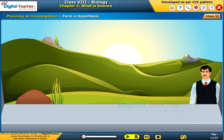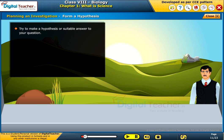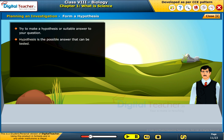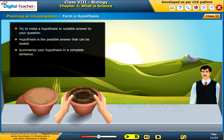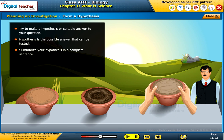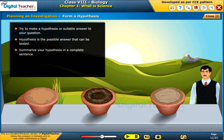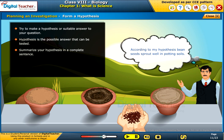Form a hypothesis: try to make a hypothesis — a suitable answer to your question. A hypothesis is the possible answer that can be tested. Summarize your hypothesis in a complete sentence. For example: according to my hypothesis, bean seeds sprout well in potting soils.